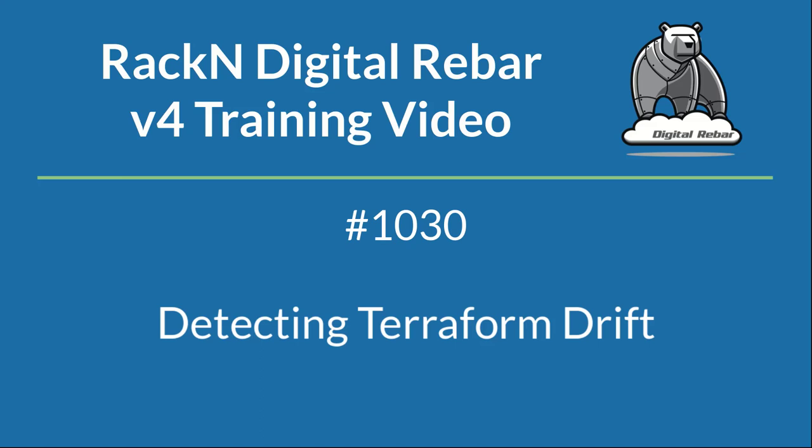Hello, welcome to Racken Labs 1030. This is how we detect Terraform drift, and it is a continuation from Lab 1020, where we use Terraform to build a cluster. We're going to be walking through this and showing you how to detect when cloud resources are changed outside of digital rebar. The business ROI here is that you can get improved operational control and consistency of your infrastructure through automation.